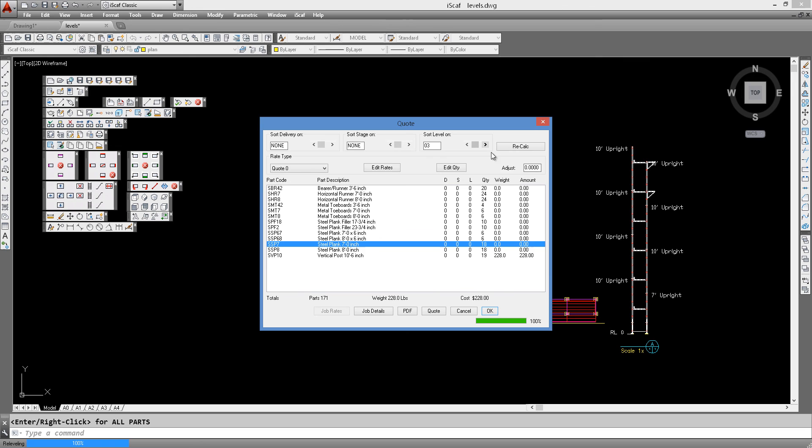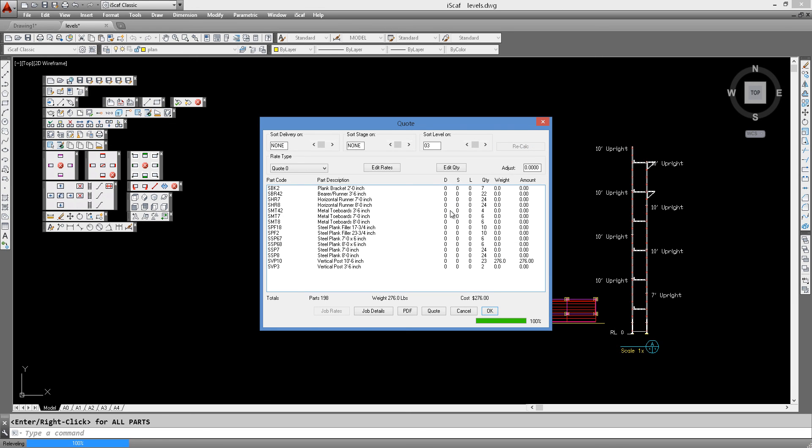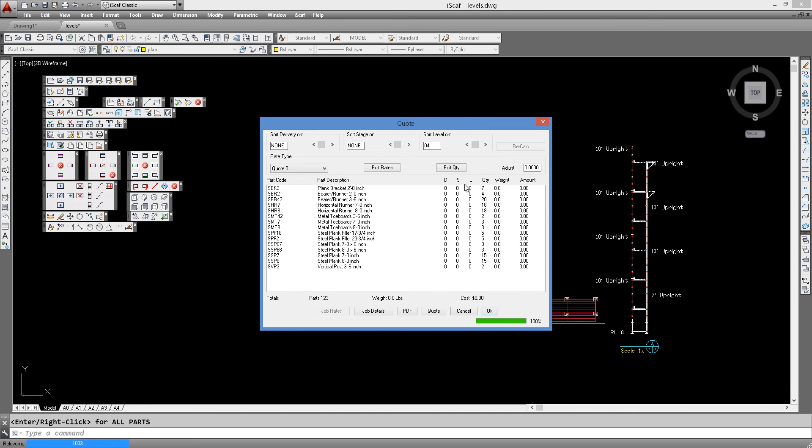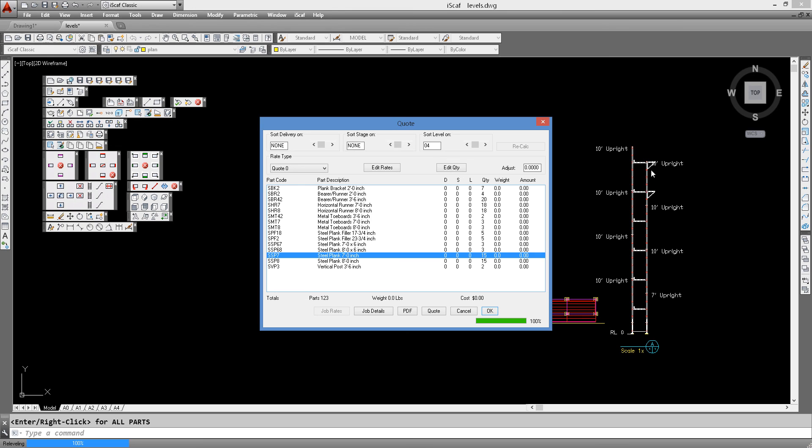And then for level 3, hit recalc and we will have 24 steel planks in that area. And finally, our last level shows 15 steel planks in that area. Basically because that would include some of the planks needed for the side brackets or hop-ups as shown at the very top of the scaffold.